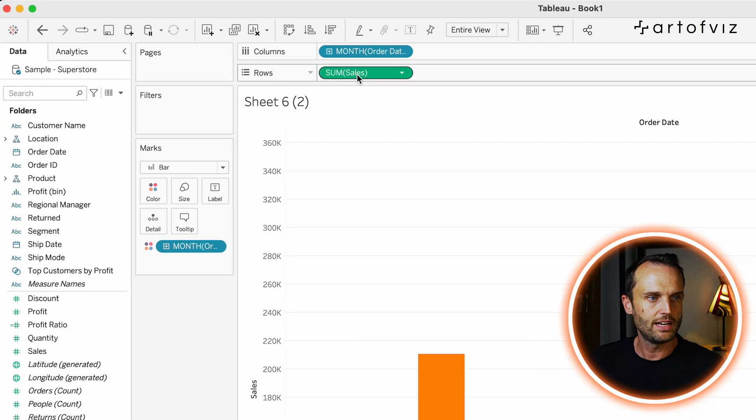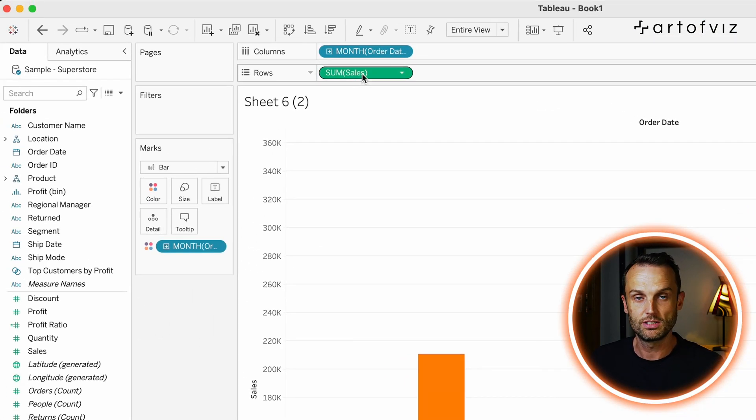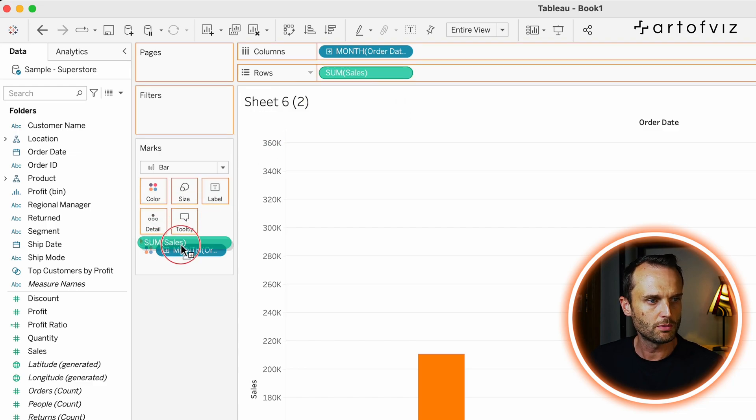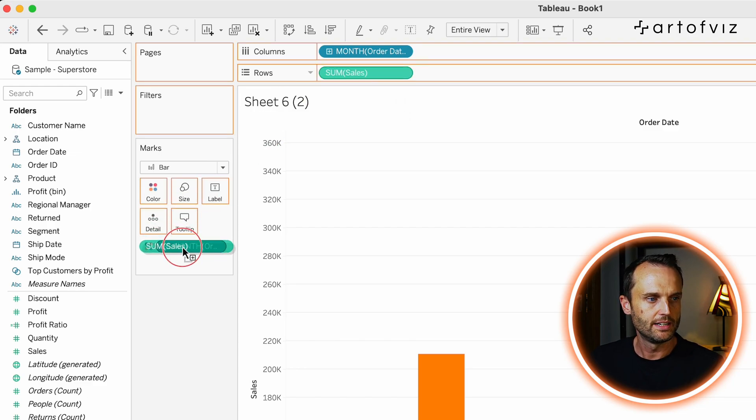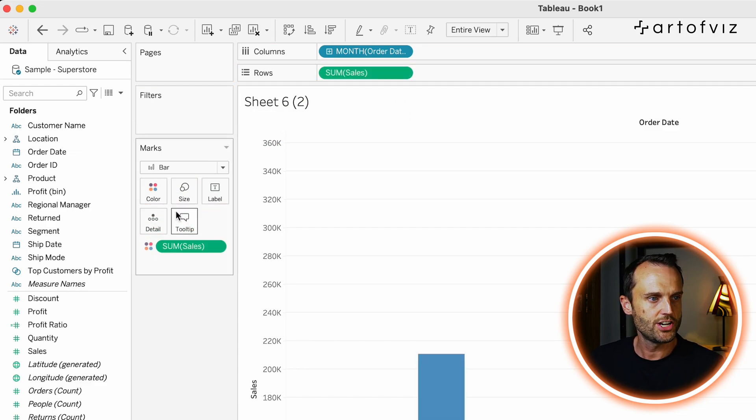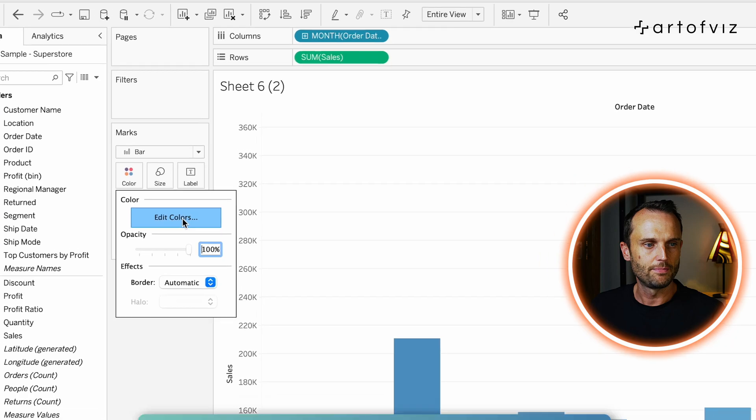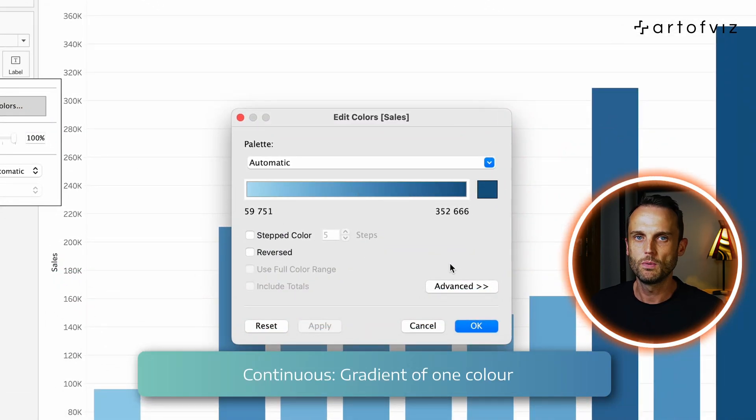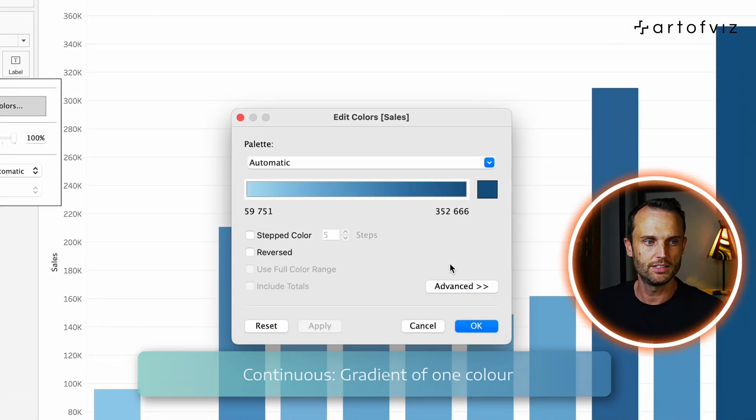However, if you take a continuous field, like some of sales here, and again, holding down command, I'm going to replace the, down the color shelf and we go back in. We, you'll see, we don't have those blocks anymore. This is now just a gradient of colors. And that's exactly what I want to explain today is when you have a continuous field, you'll also have a continuous line or a continuous coloring. So that's in essence showing you as a little tip, how you can distinguish between a discrete and a continuous field.